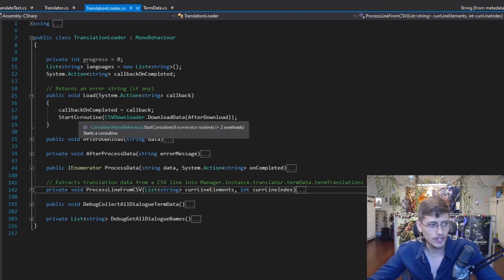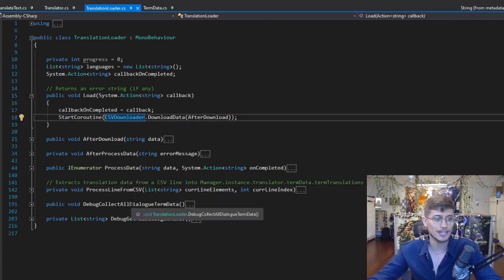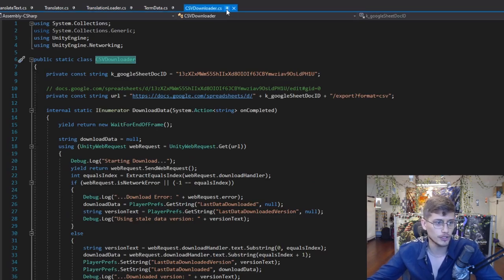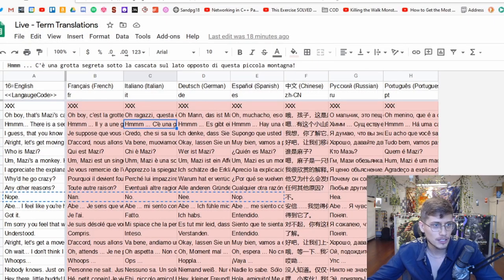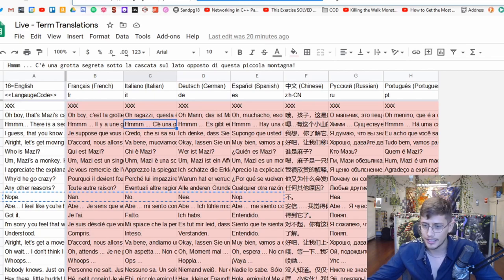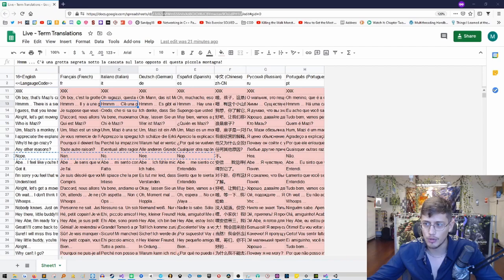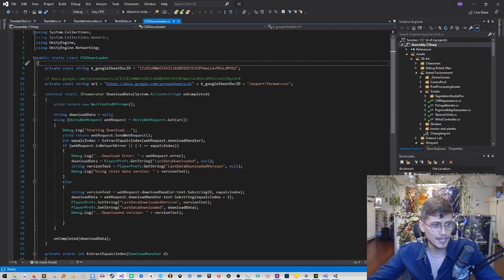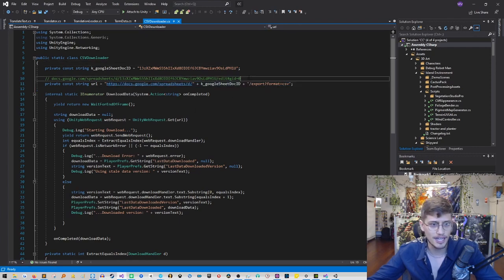So the translation loader is going to start a coroutine with a CSV downloader. We're actually going to need five scripts. The CSV downloader has the Google Sheet Doc ID, which you will find right here in the URL. You're just going to paste that in. Basically it's going to construct the URL using that Doc ID. I even have the comment here for my Google Sheet so you can see what that looks like.